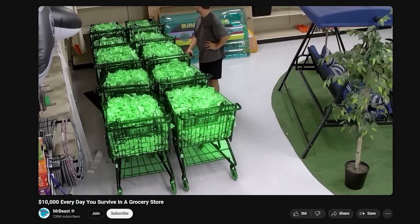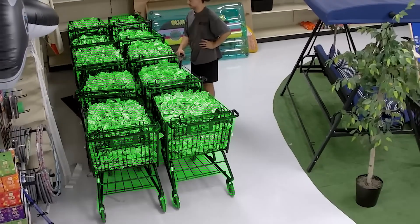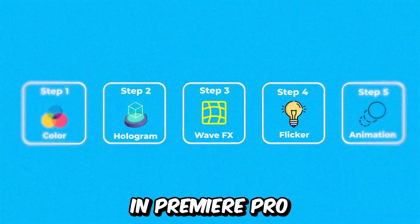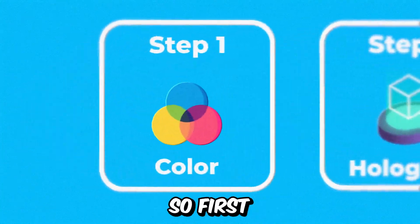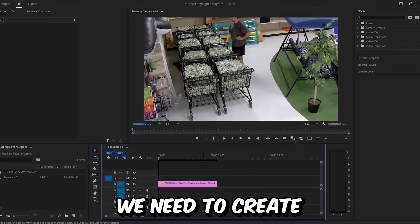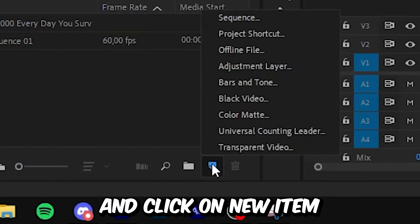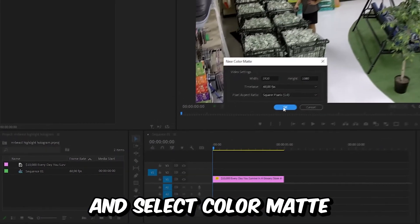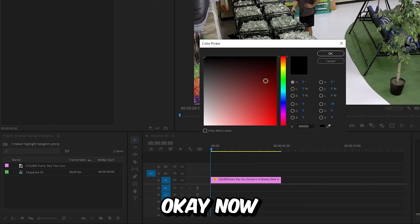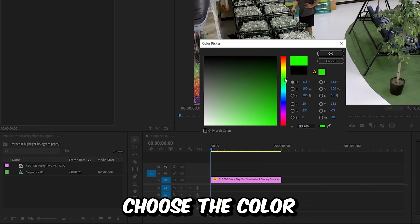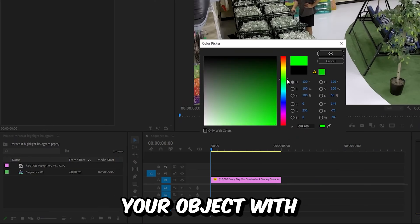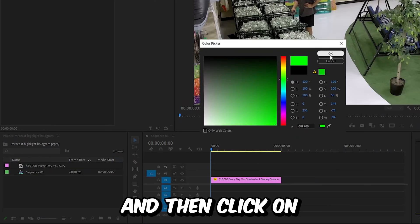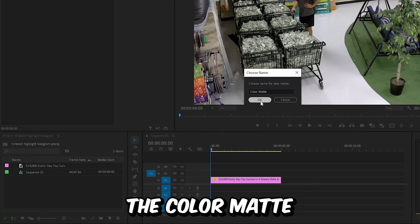This is how to make the Mr. Beast hologram highlight effect in Premiere Pro. First, we need to create a color matte. Go to the project panel and click on new item and select color matte, then click OK. Now choose the color you want to highlight your object with and click OK.